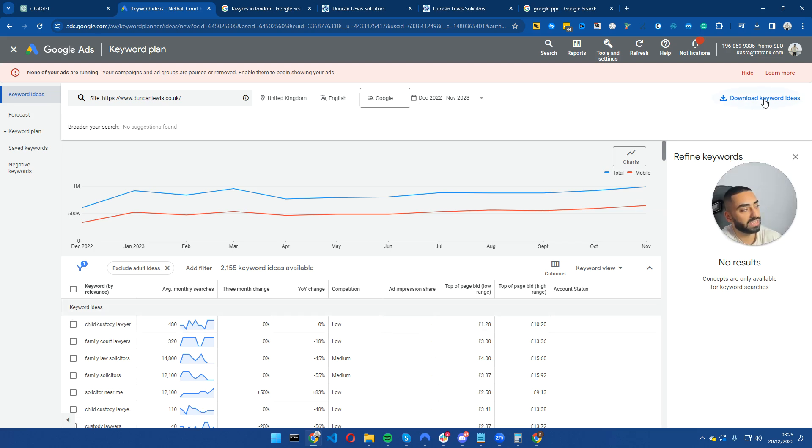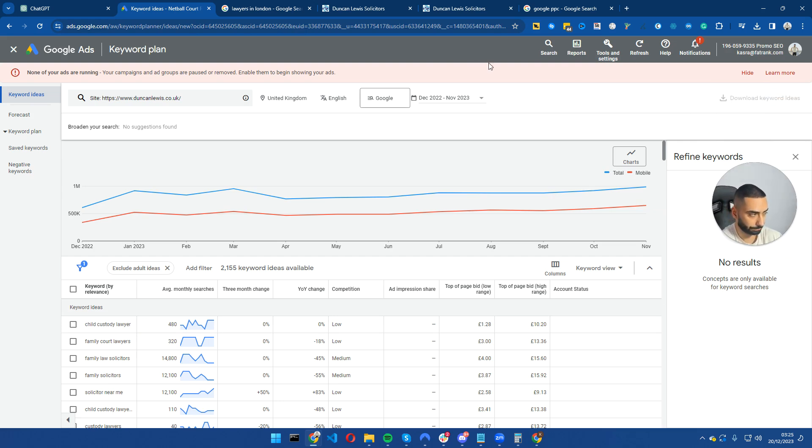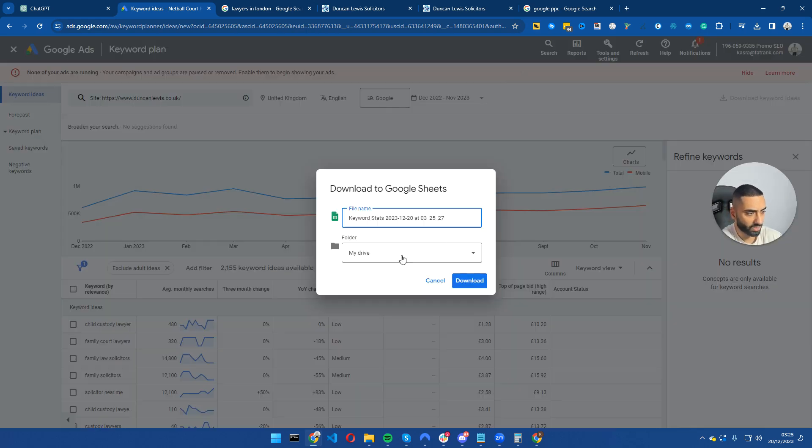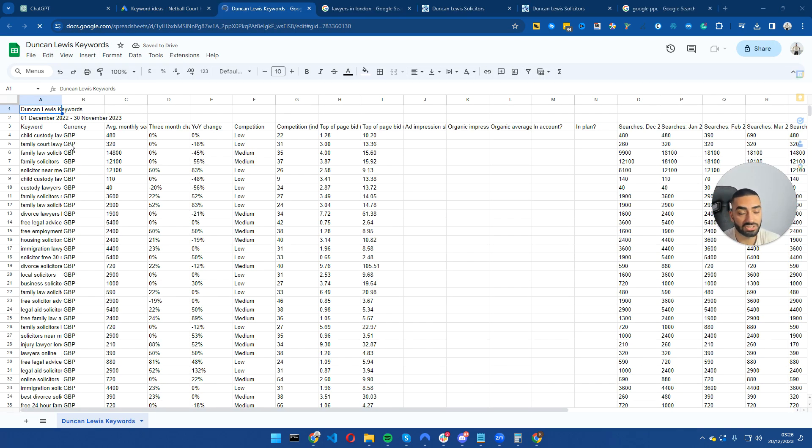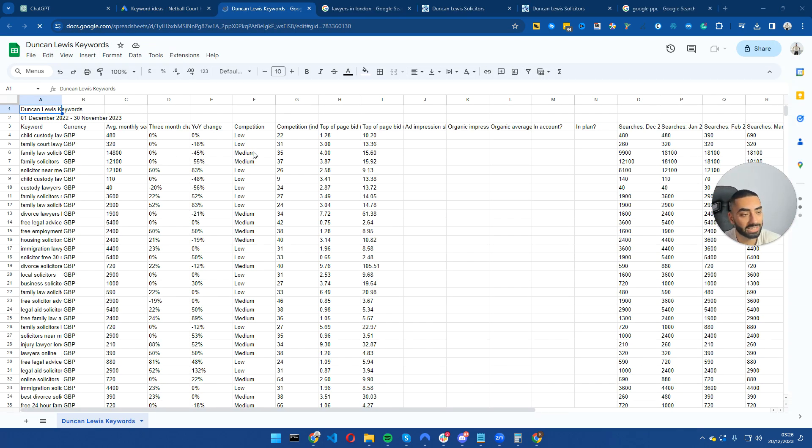Now the next step would be to download keyword ideas and we're going to just download it as a Google Sheet. So this will take its thing. I'm just going to name this as Duncan Lewis. Now as you can see here, we have a list of all of our keywords that our competitor is ranking for.